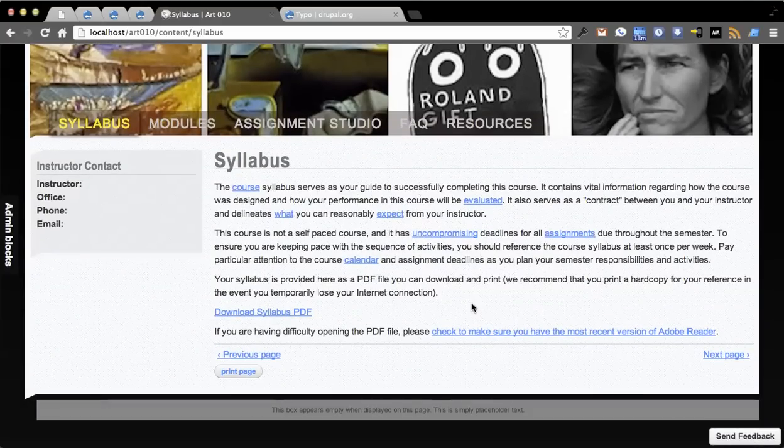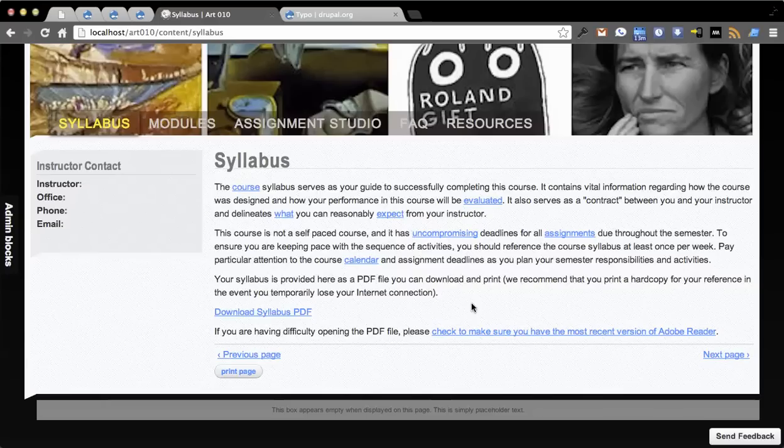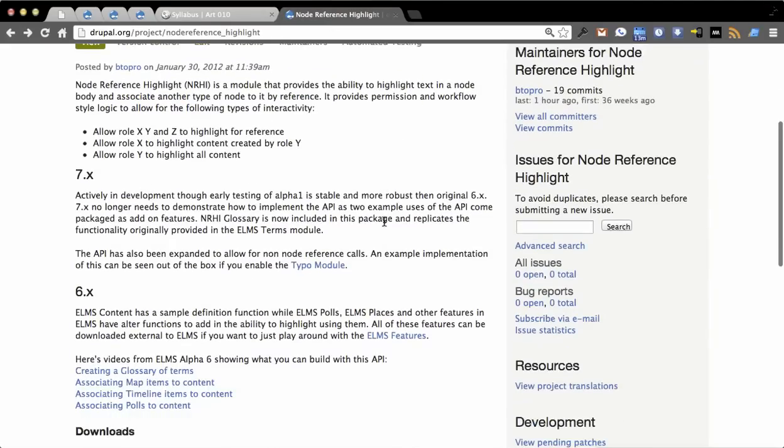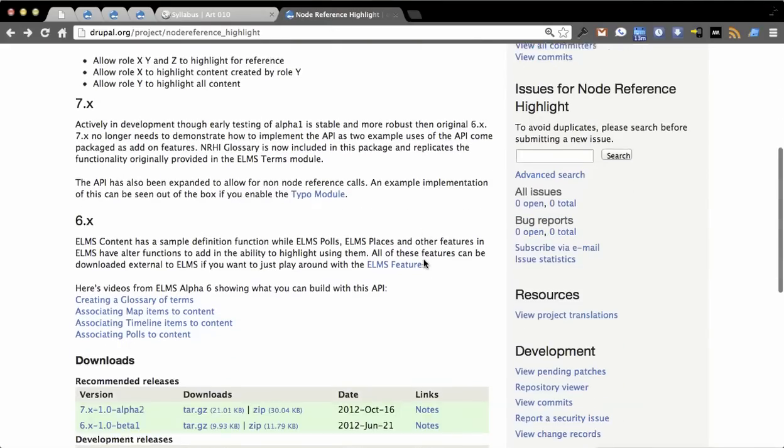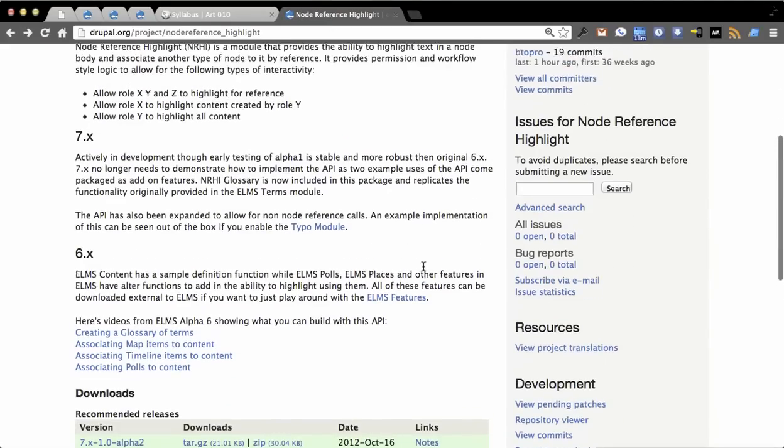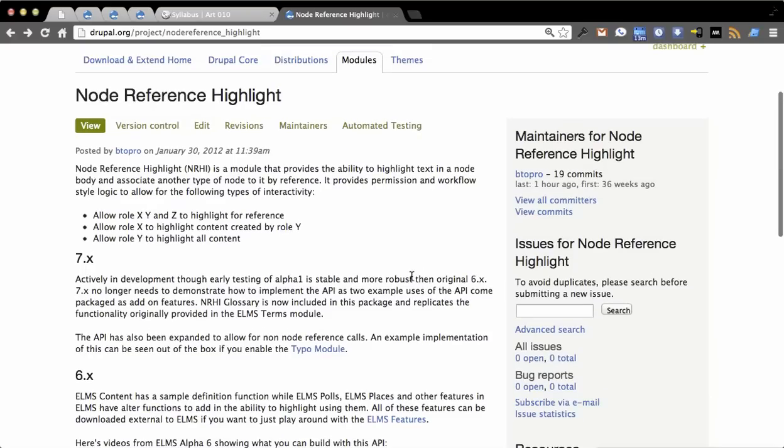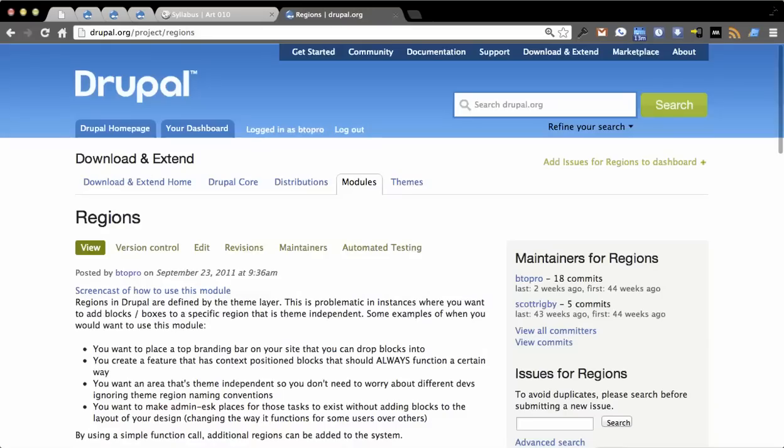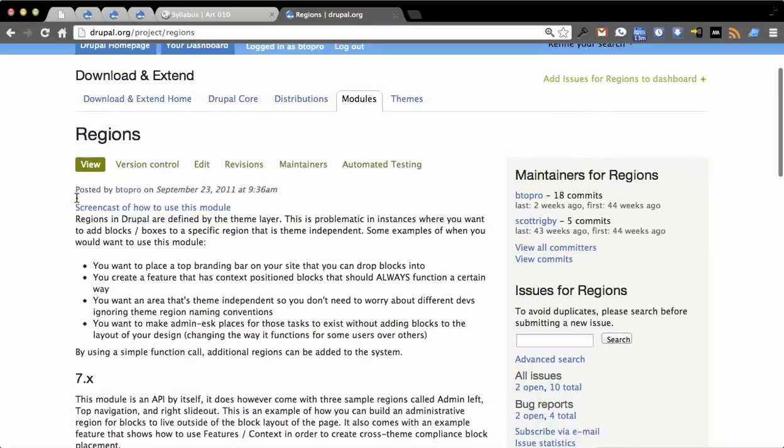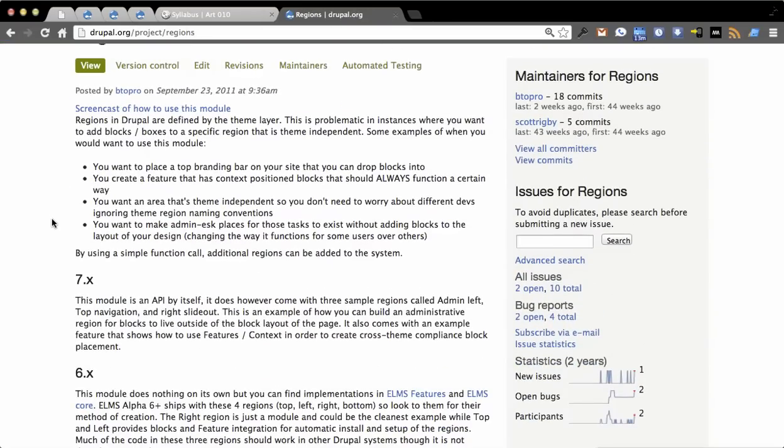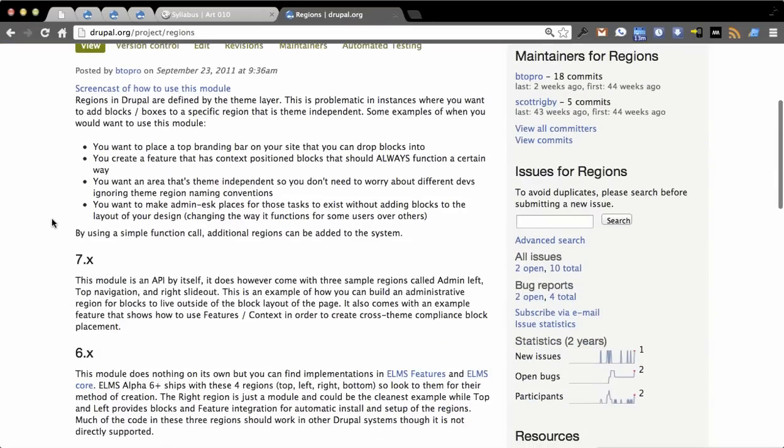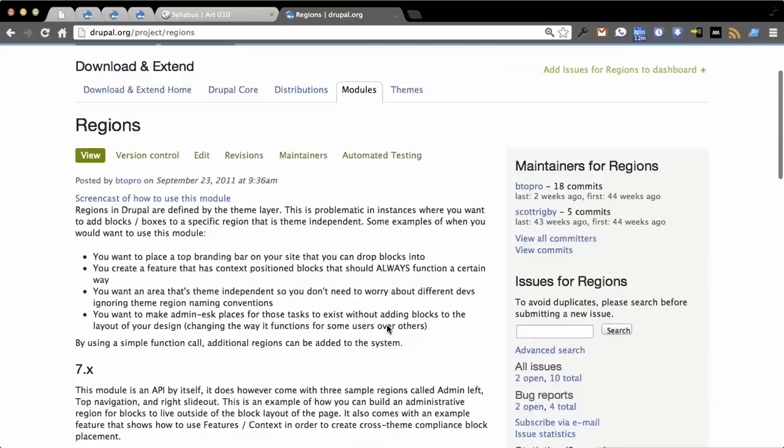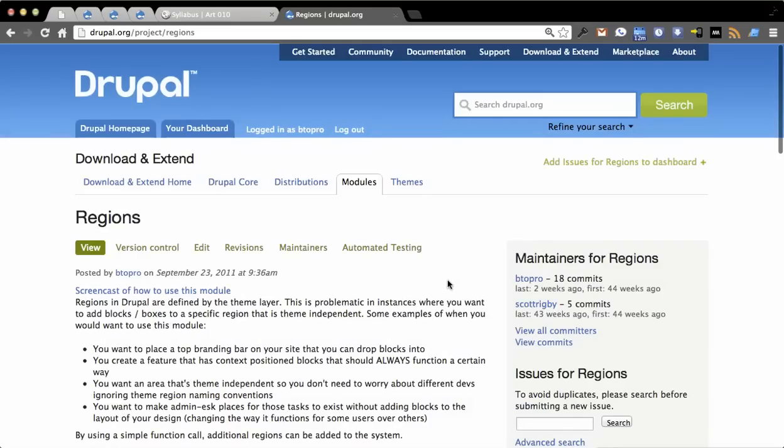These are just two examples of how you can implement the node reference highlight system. The API is much more extensive than that. You can tell it whether or not it should highlight everything, whether it should highlight just the first occurrence. I'm actually going to expand upon the term highlighter so that it integrates with the Regions module, because the seven branch of Regions also comes with features out of the box. I'll integrate this with the right slide out so you get the same functionality that you may have seen in ELMS before. But this is repurposable to any Drupal site. There's no ELMS requirement whatsoever. ELMS will just happen to use this project as well.